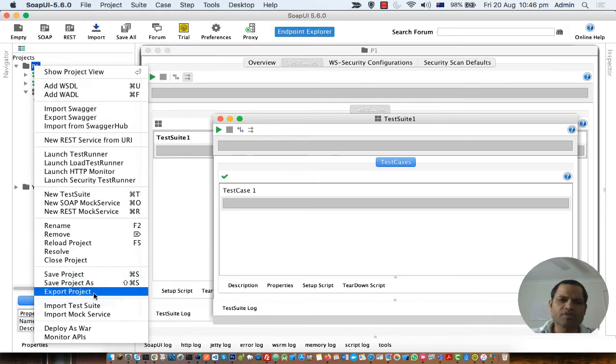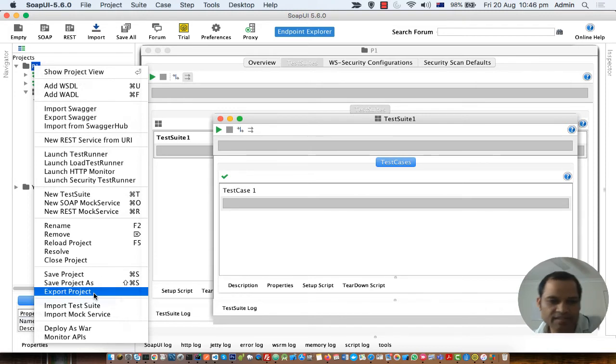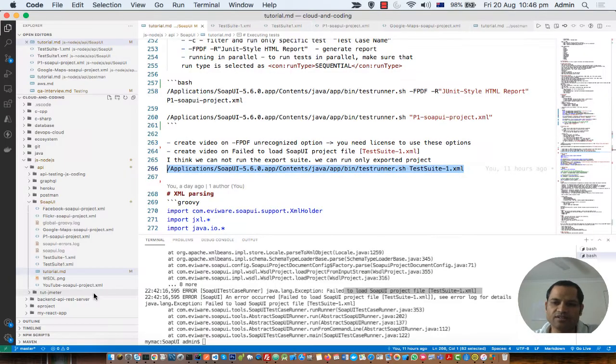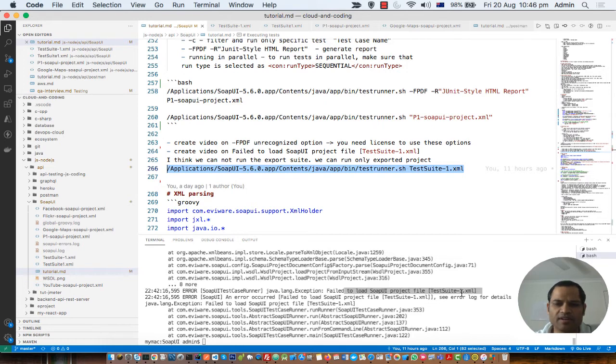Once it is exported, most probably it is going to be exported into a zip file. You have to extract that and then there will be an XML file. You have to give that project XML file to the runner, and then tests will be running. You will not get this error.